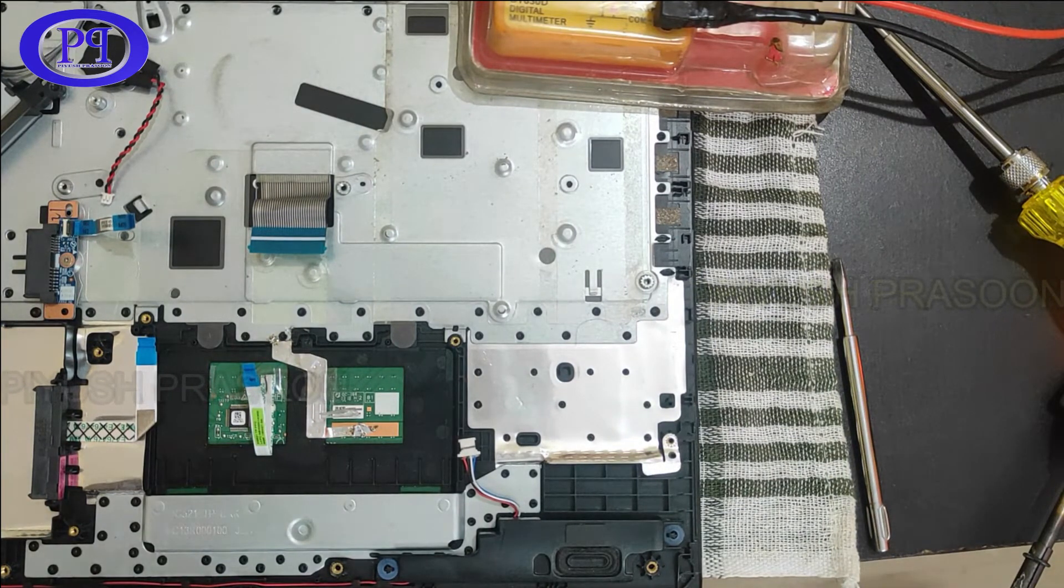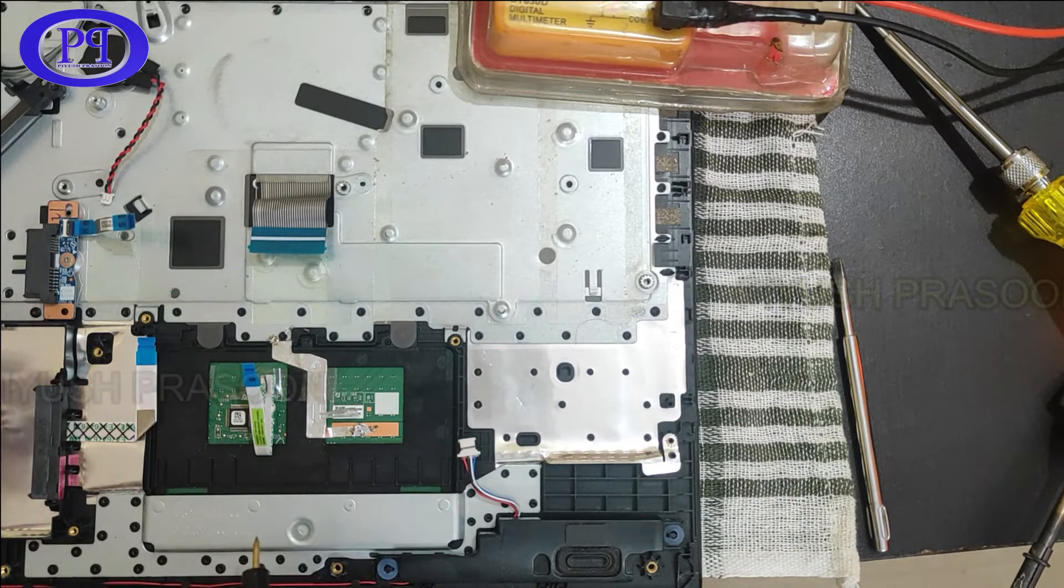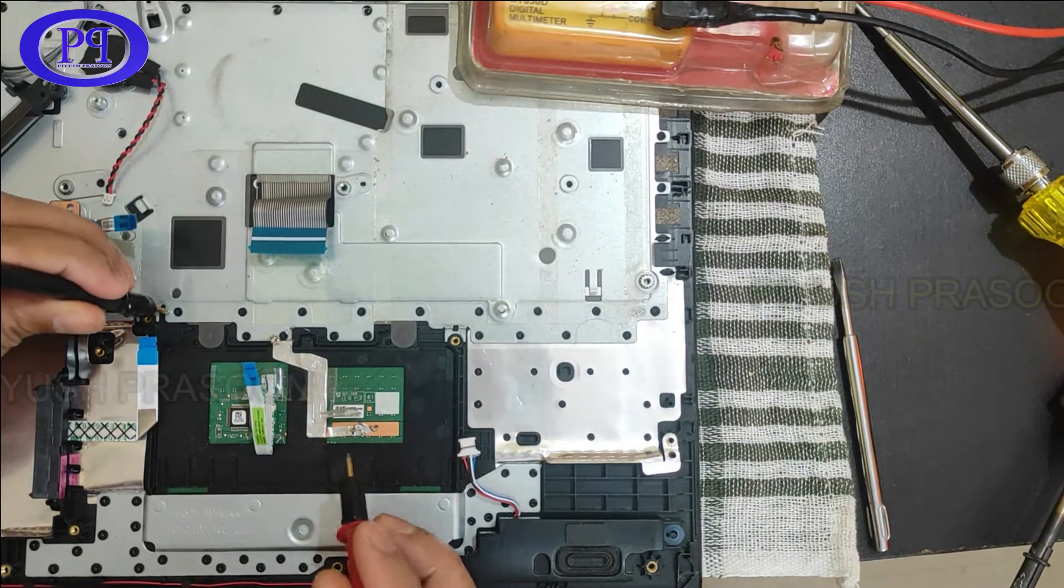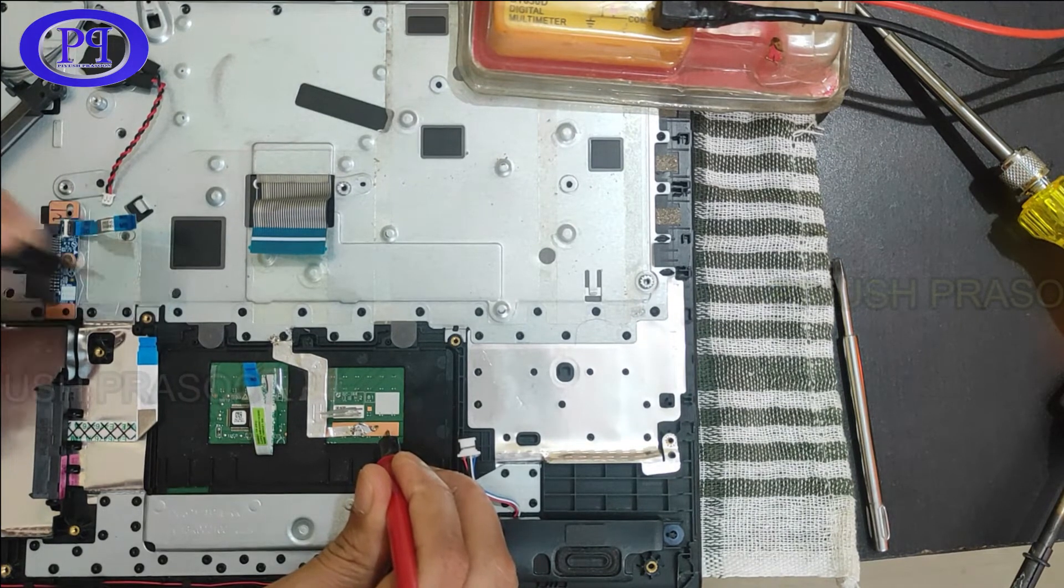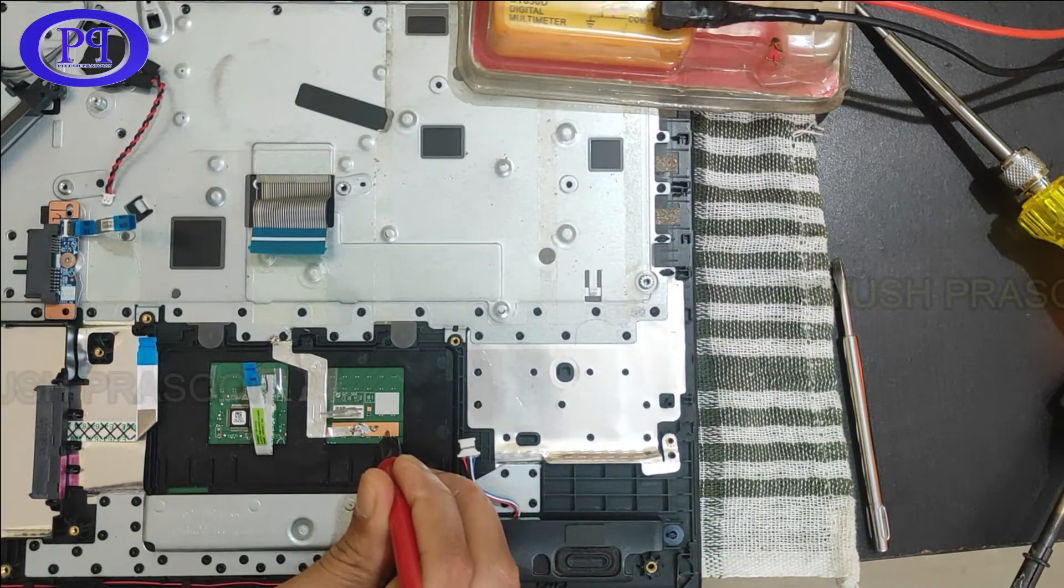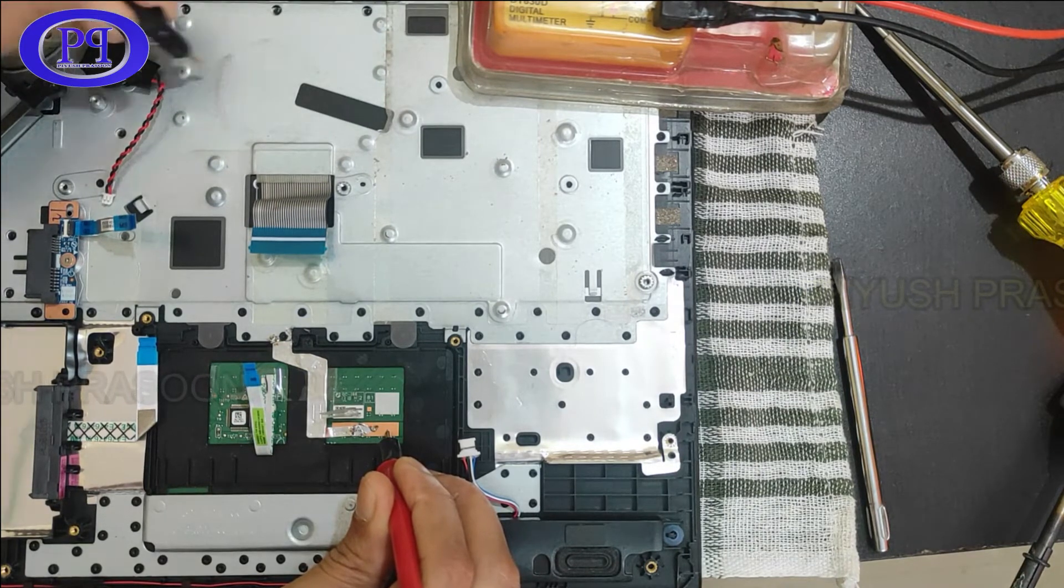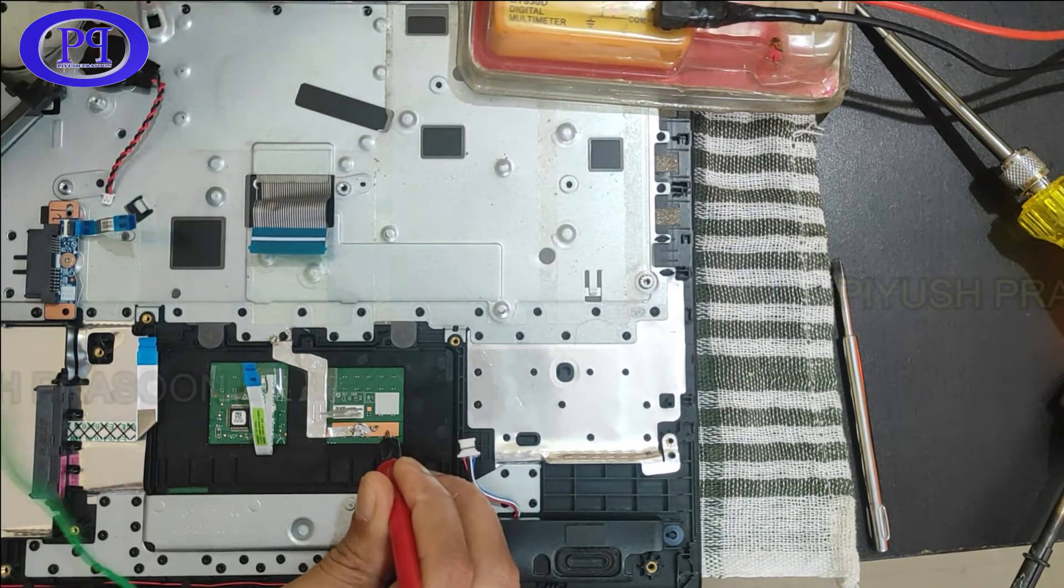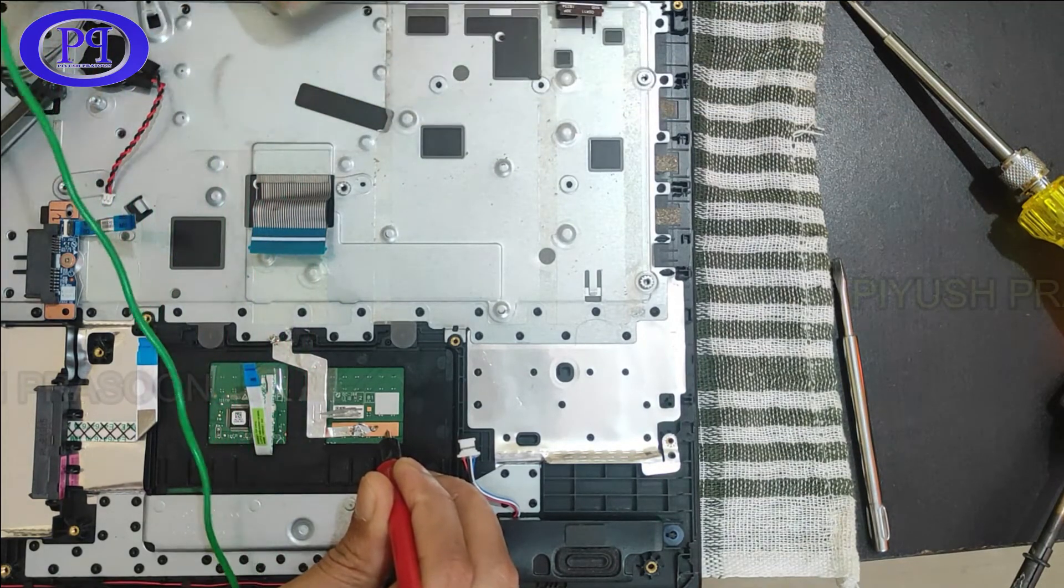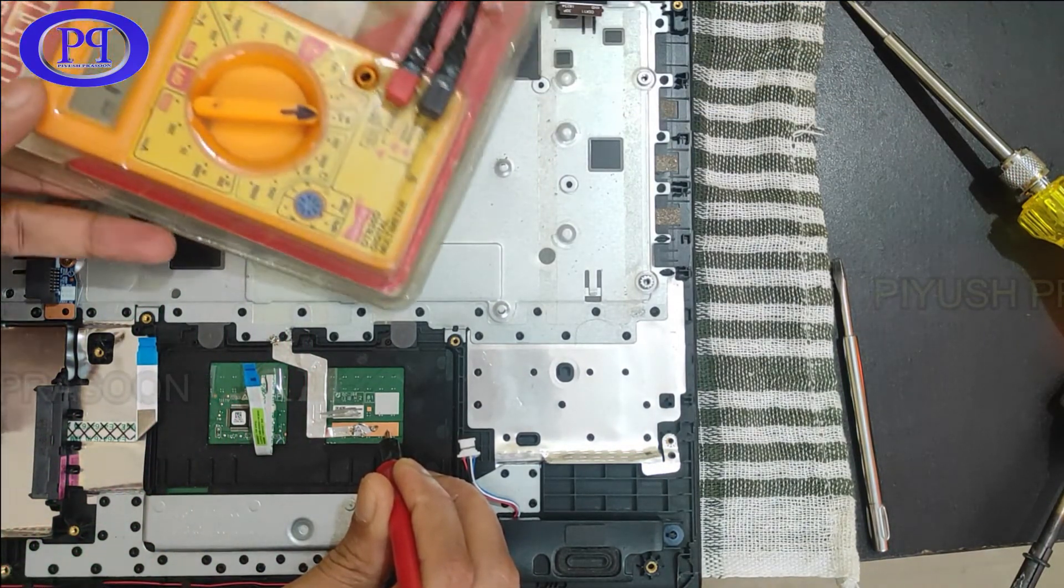Let me test it once again, the continuity check. And it is working like a winning horse from anywhere in the body. You can see I am touching one probe anywhere in the chassis and it is beeping properly. It means the connectivity is proper.